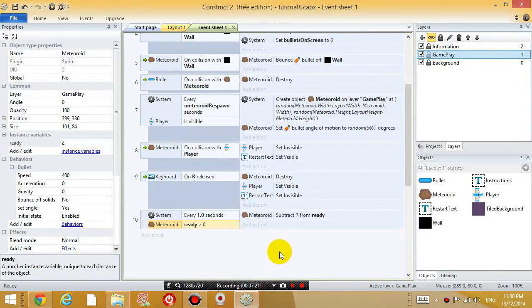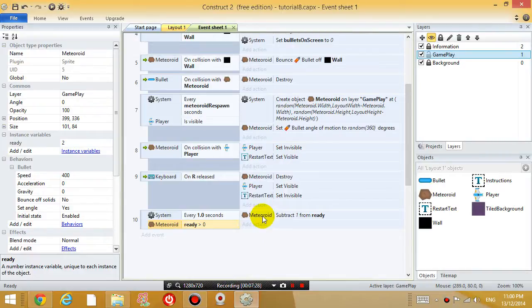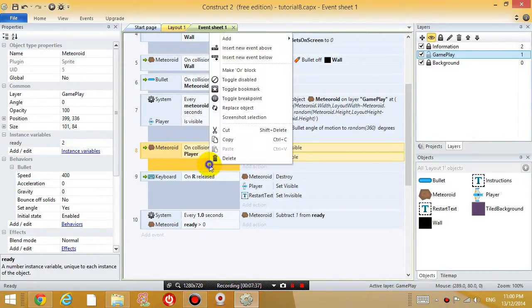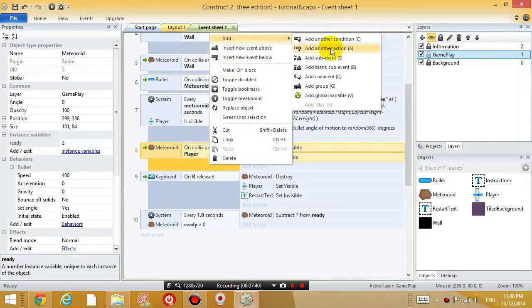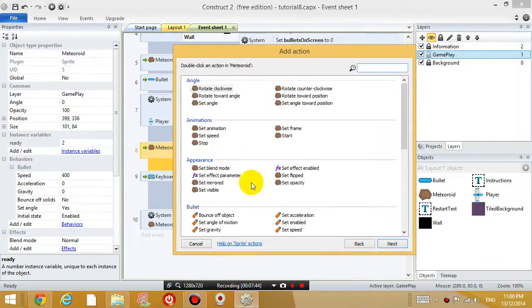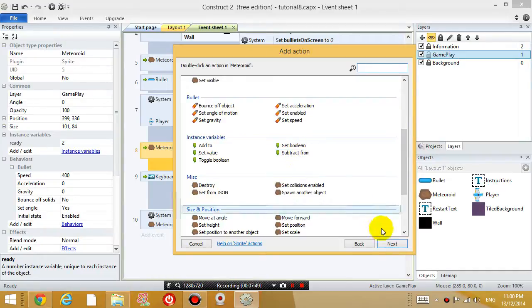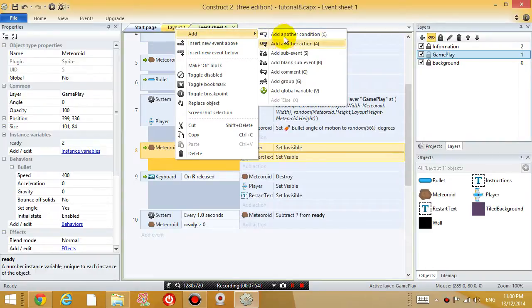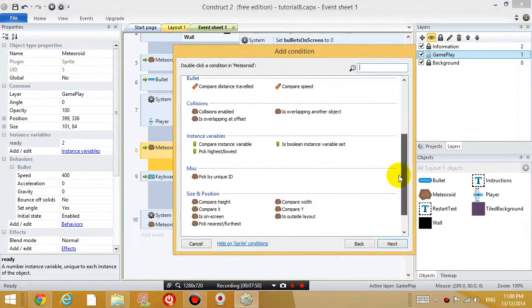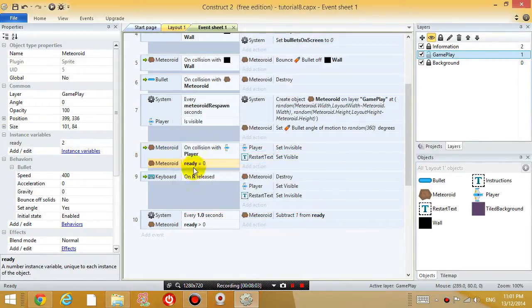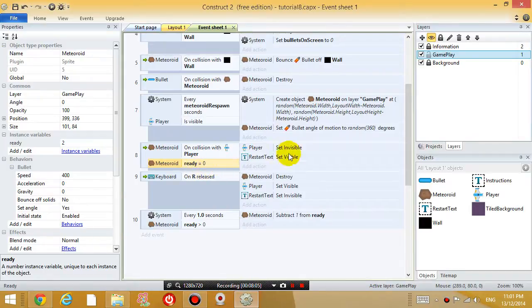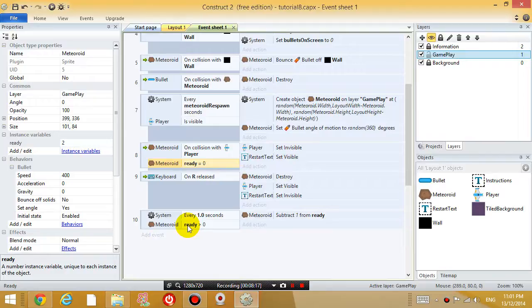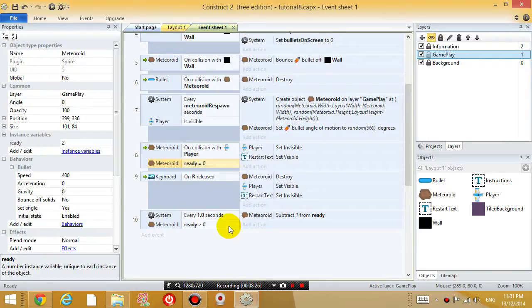Okay. So what is the whole point of this ready variable? Well, I only want the meteoroid to be able to destroy the player when, so inside this event, when the meteoroid collides with the player, I'm going to add another condition. So when the meteoroid has a ready variable, right click, add, add another condition, when the meteoroid has a ready variable equal to zero, all right, then it can destroy the player. So when the meteoroid is generated initially, when the system creates the meteoroid, initially it's going to have a ready variable of two. And then after two seconds, the ready variable is going to become zero. And then it can hit a player.